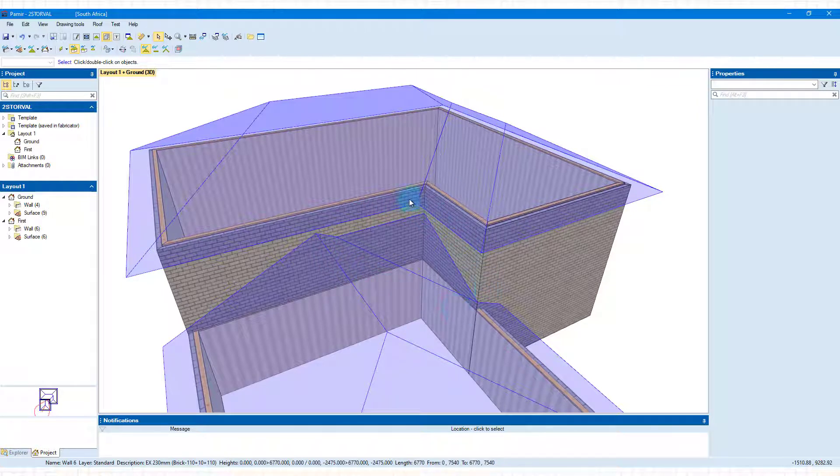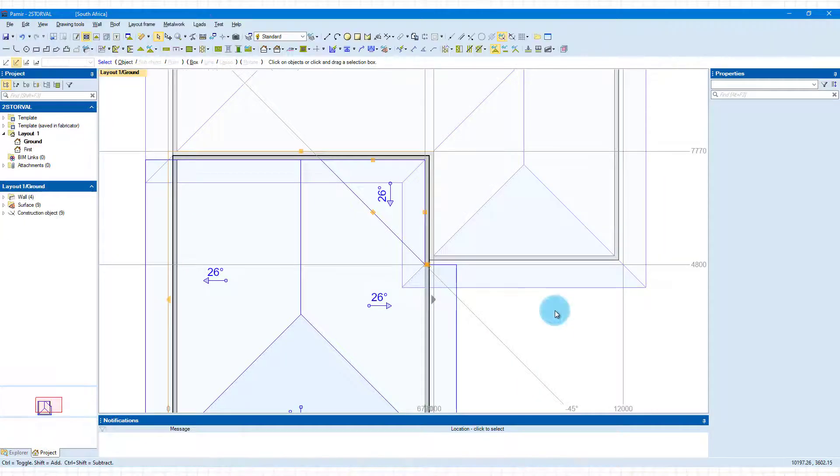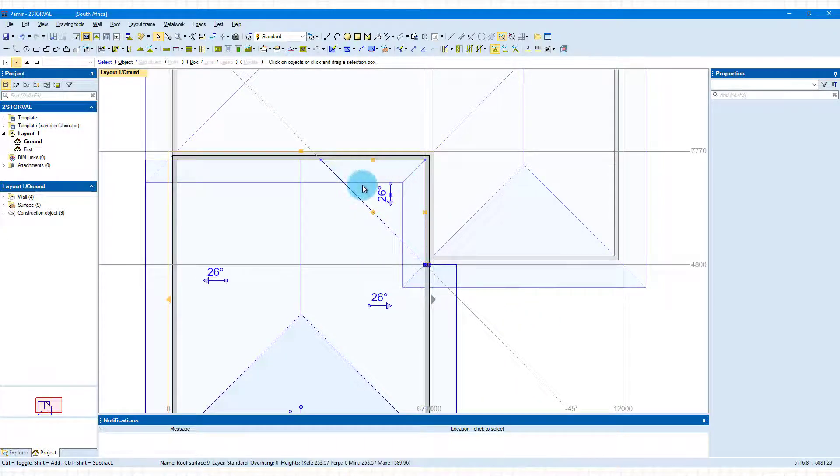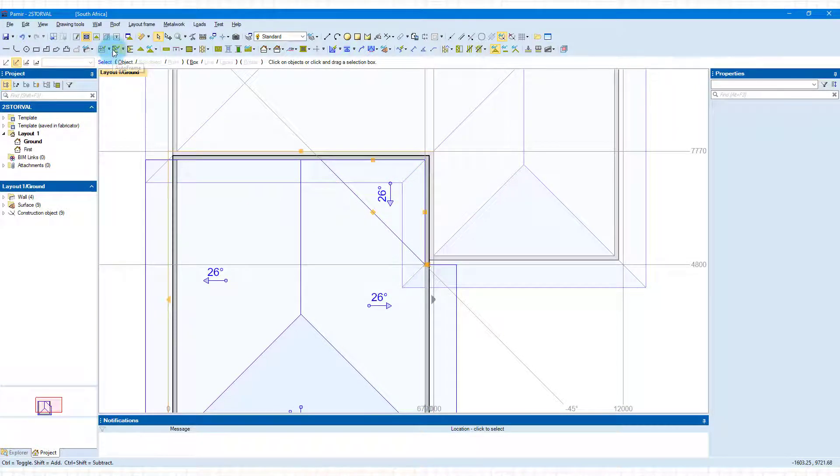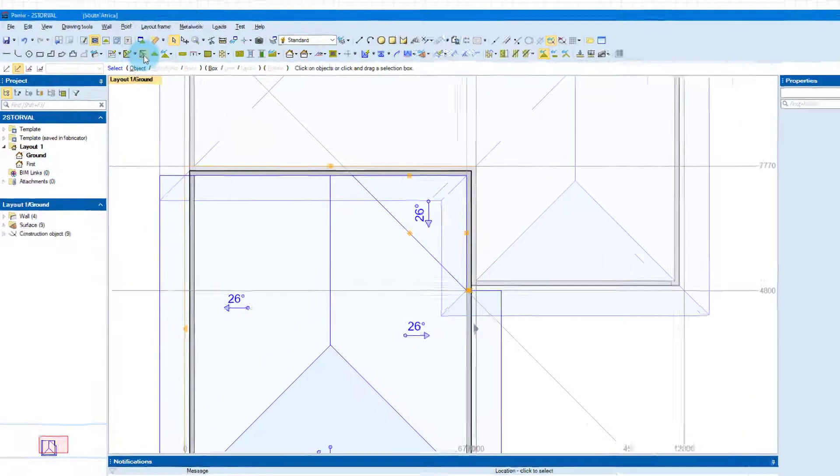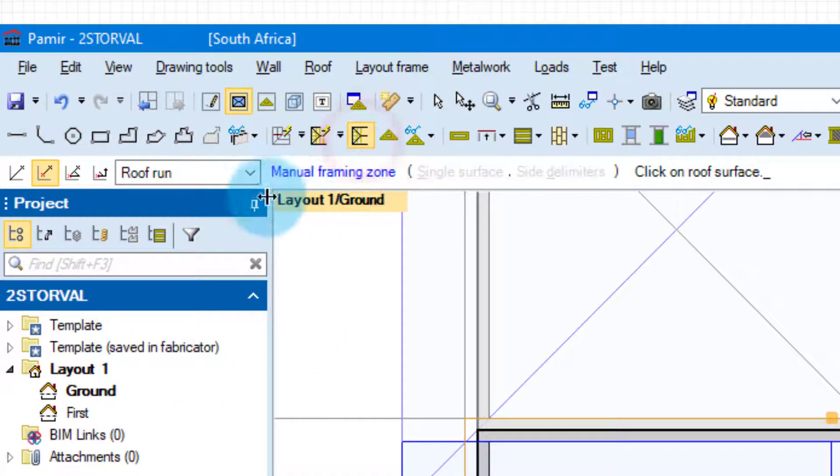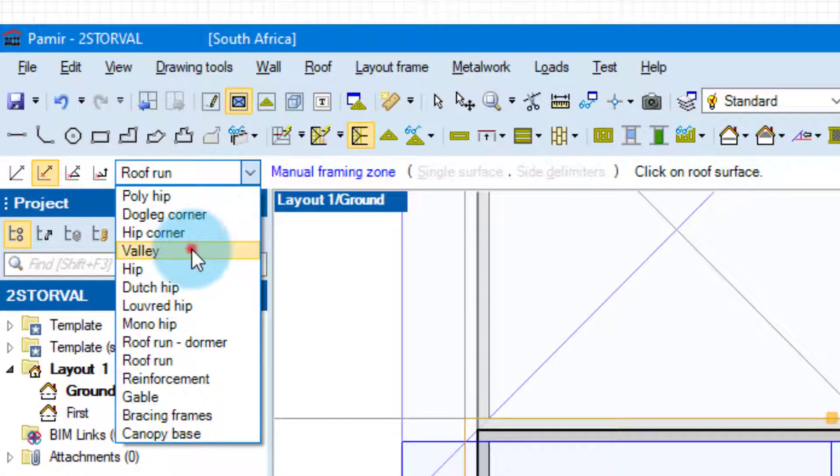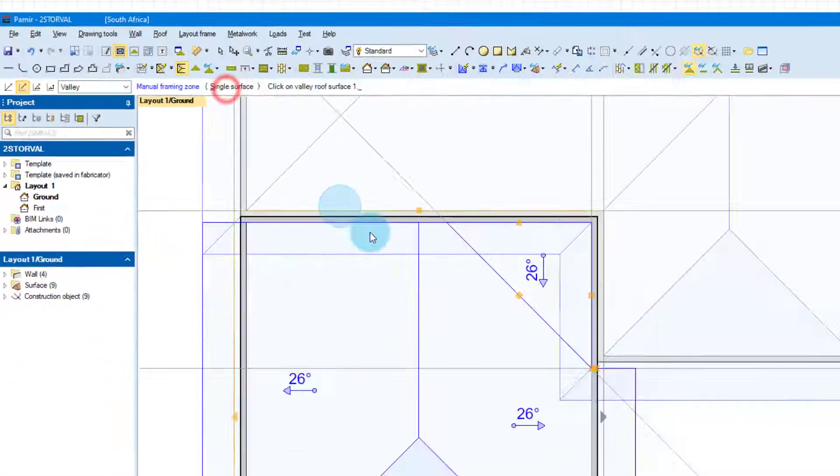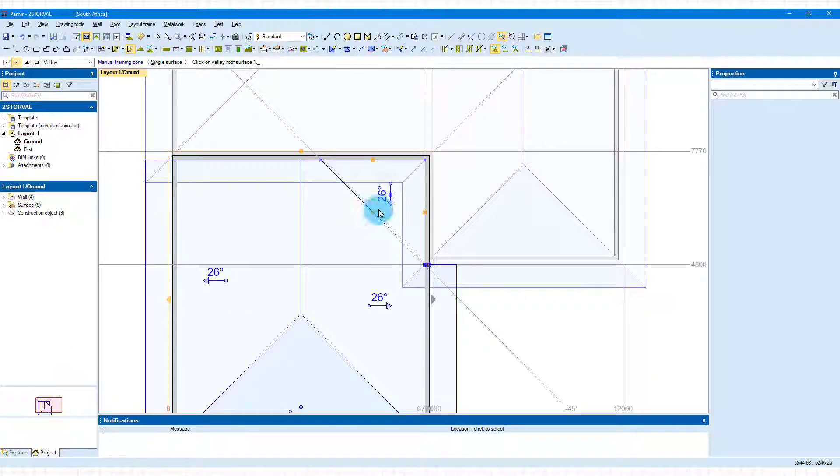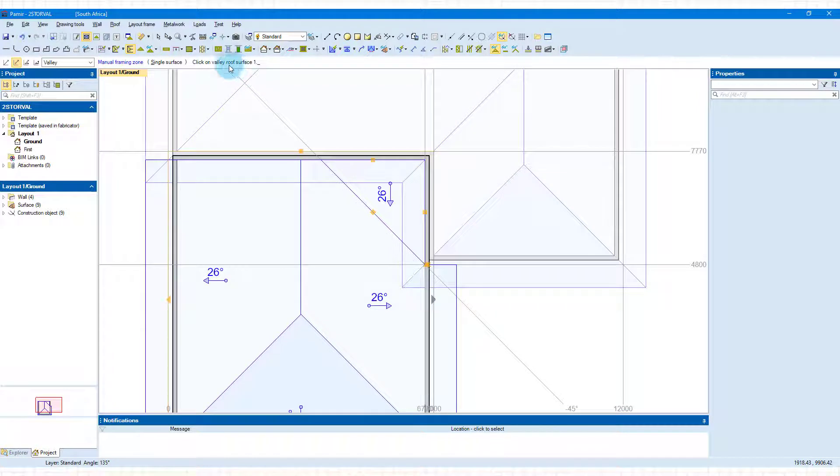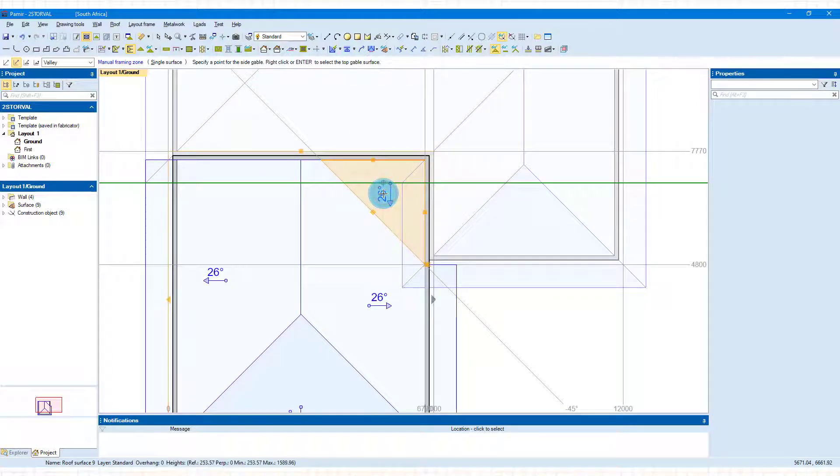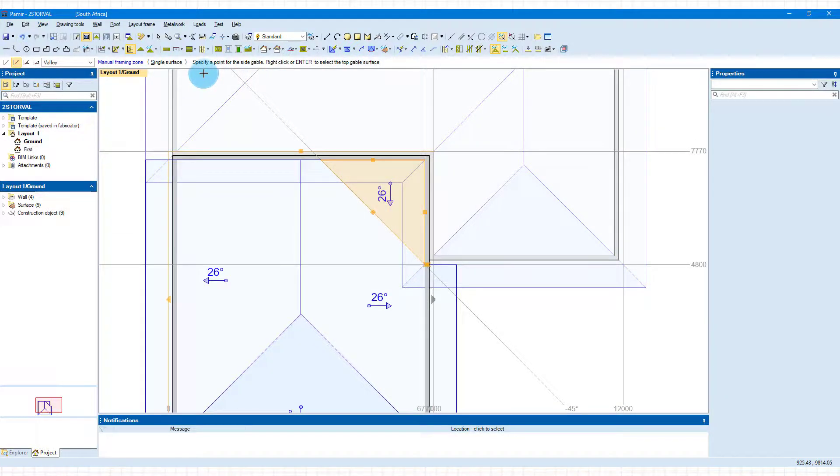We're going to jump back to layout and input frames. From the top, we're going to look at our manual framing zones. Choose valley and single surface, remember that's only one surface here. Then it asks you to select the roof surface, so I'm going to click on that surface there. You can see it's been selected.